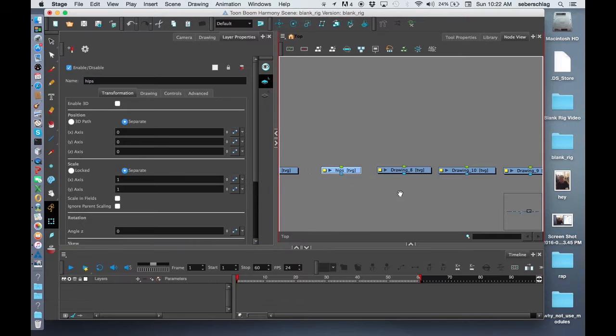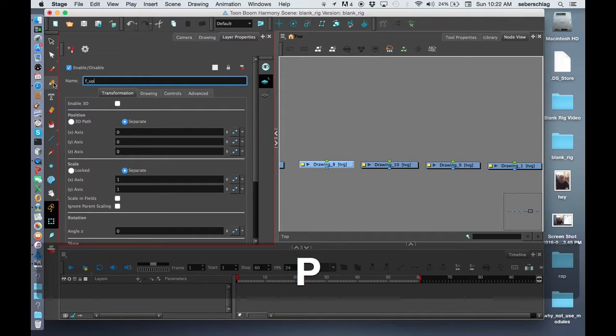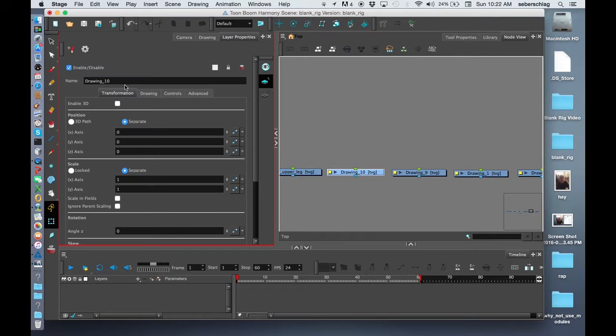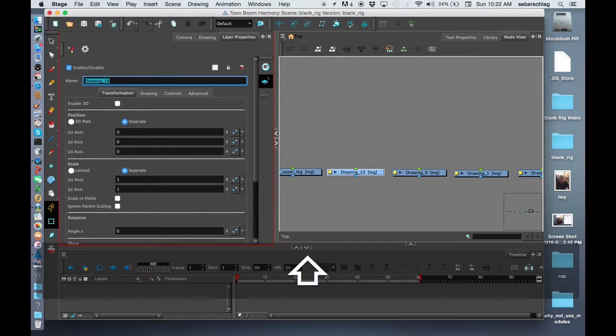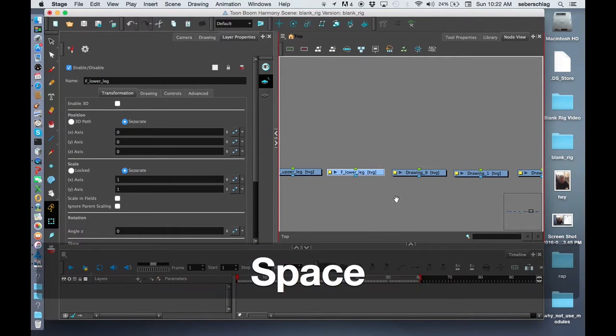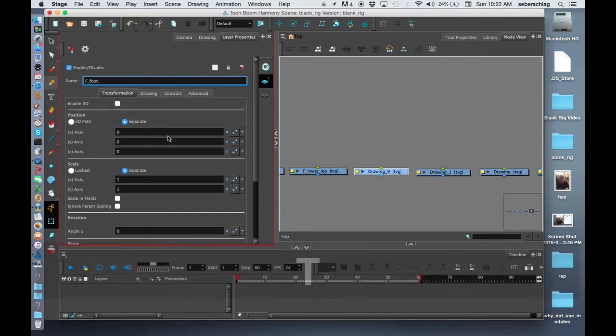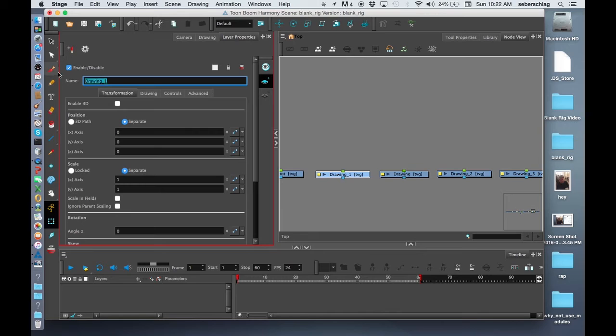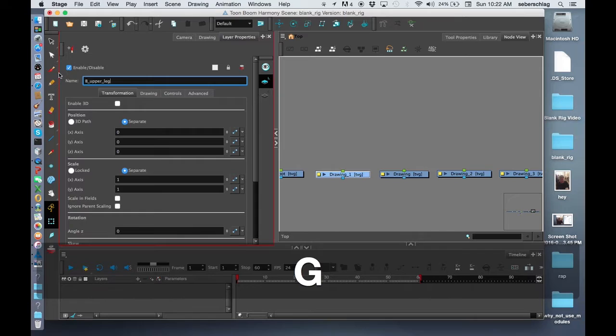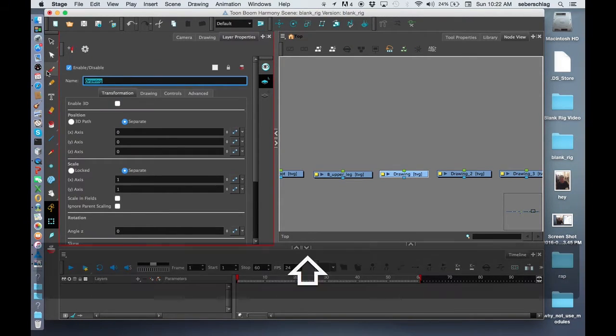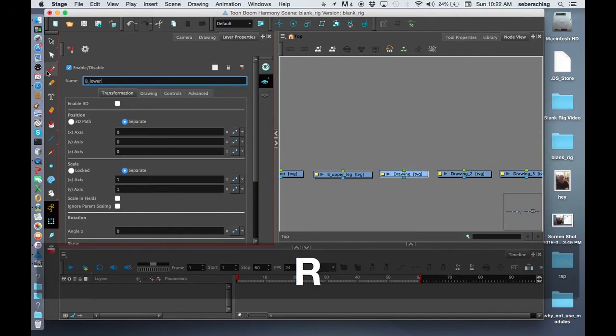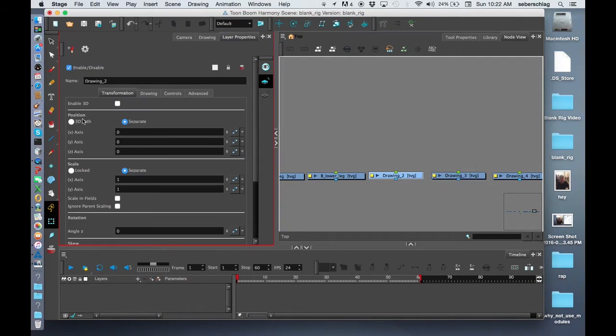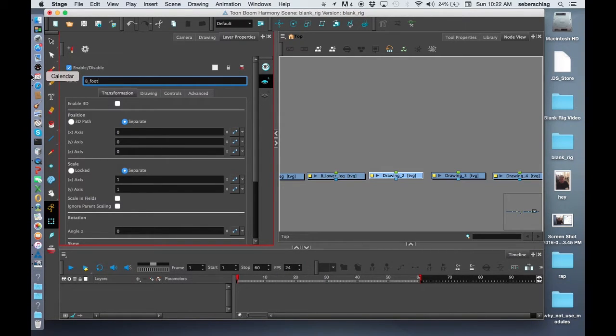I need some front upper leg, front lower leg, front foot, and we have our back upper leg, back lower leg, and then back foot. Basically that's all you need to put in a blank rigged template.